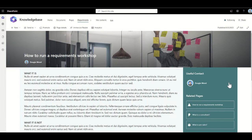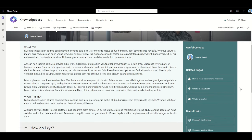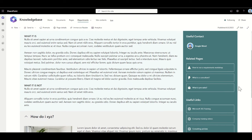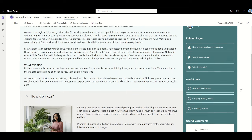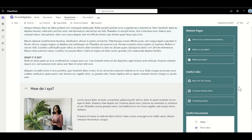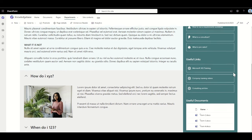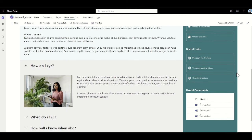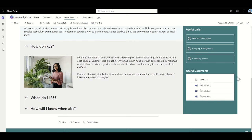I'm going to click on how to run a workshop, and within here this is a templated knowledge article — all my knowledge articles are going to look the same. There's an image and a title across the top, a useful contact in the top right-hand corner, as well as text explaining what the knowledge article is, what it contains, what you should use it for, and what it is not. There are also related pages, useful links to third-party websites, FAQs, and useful documents like forms related to the knowledge article.